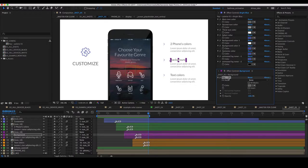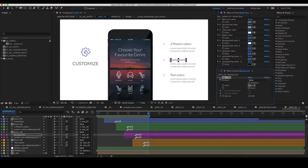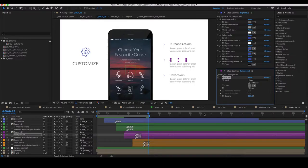Look in the effect control. There is effect fill. This effect is responsible for color management. You can delete it and assign a specific color layer.